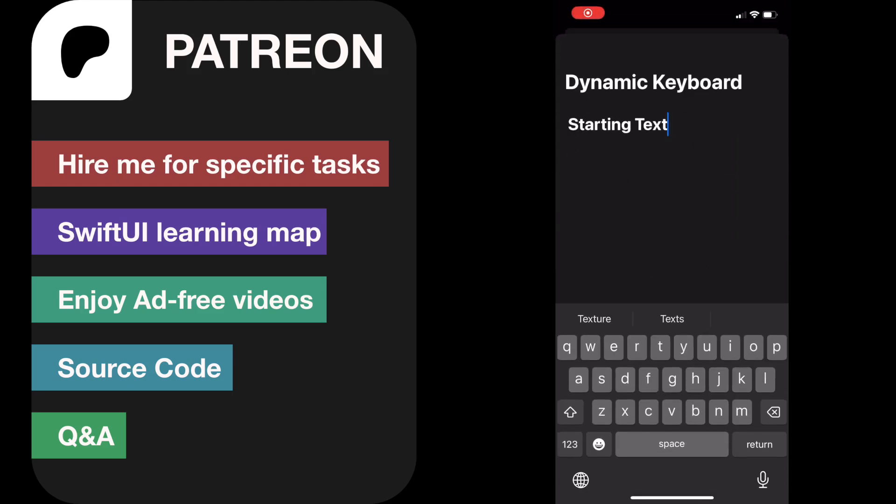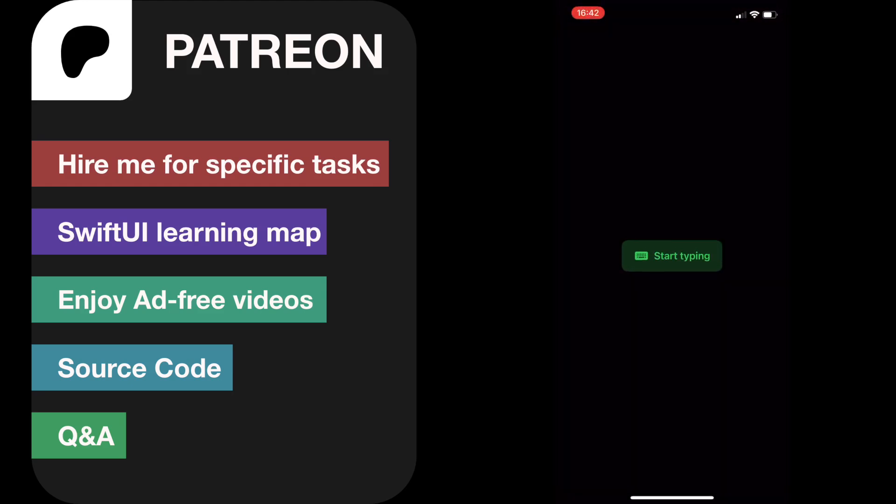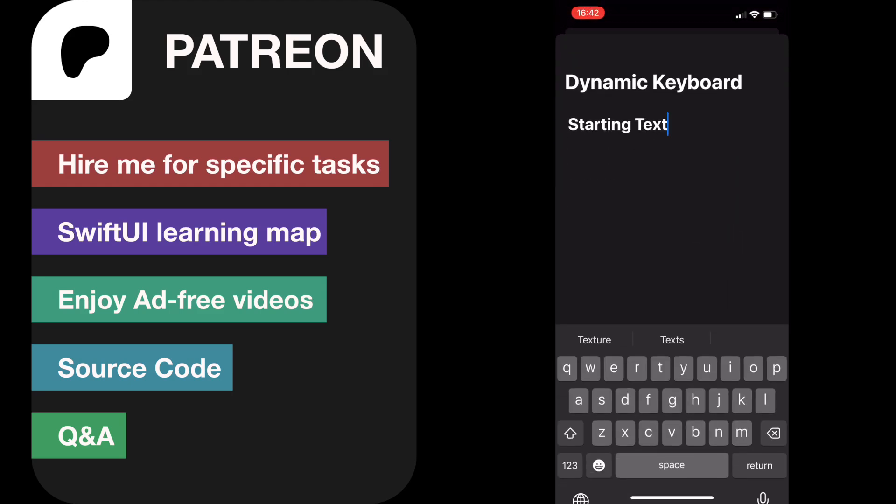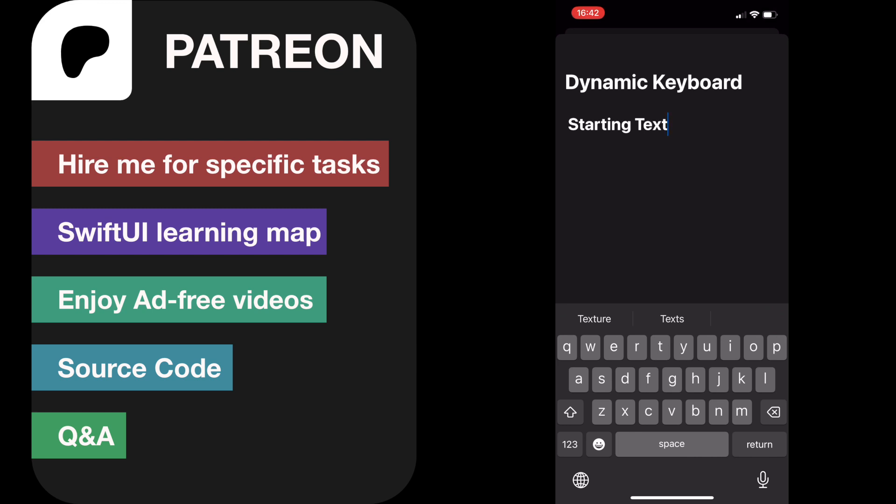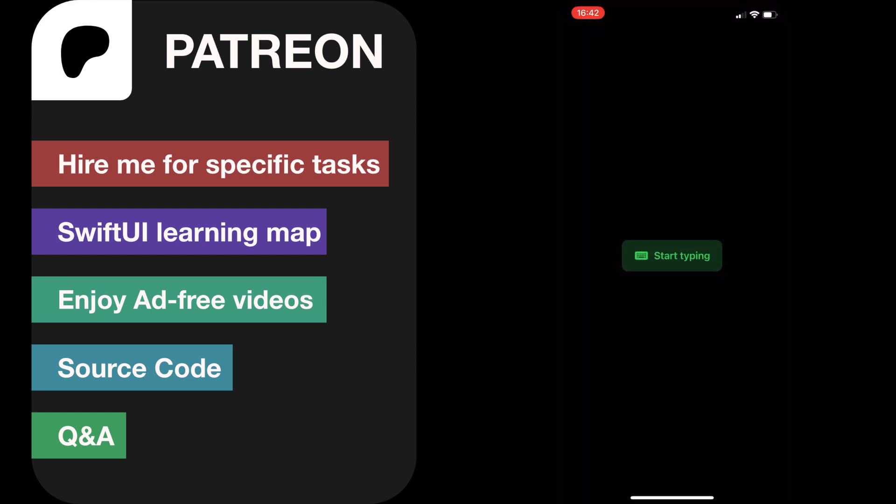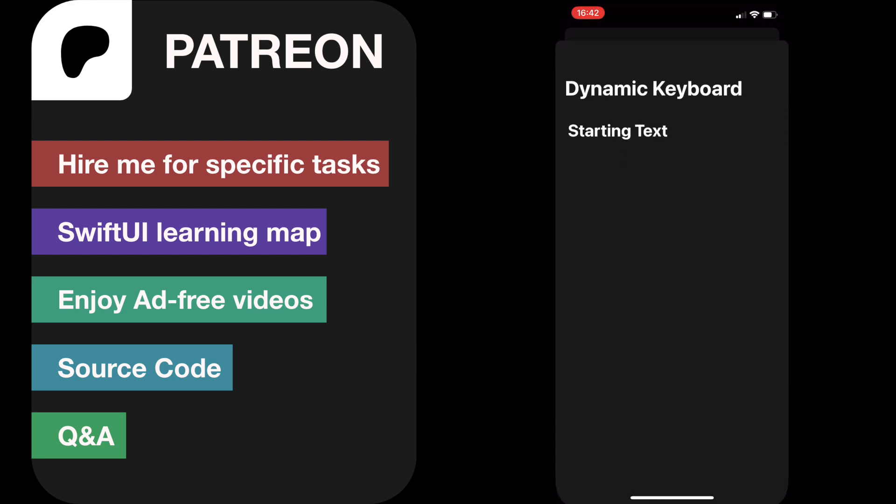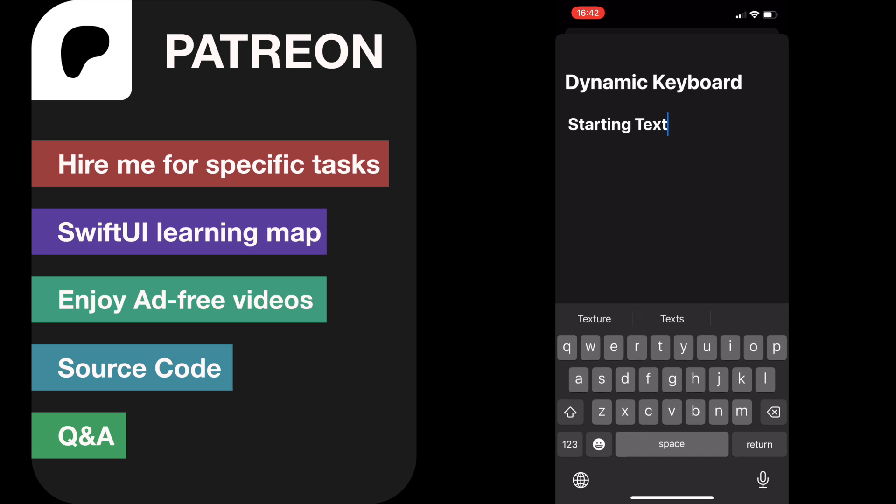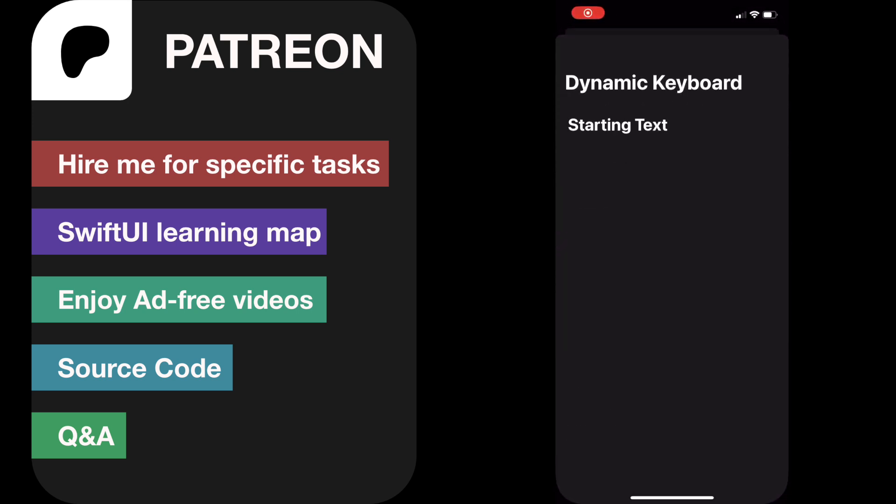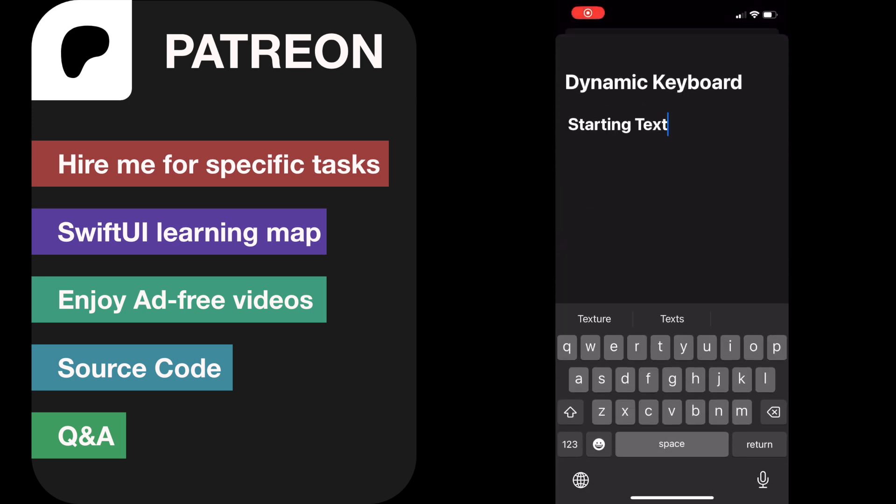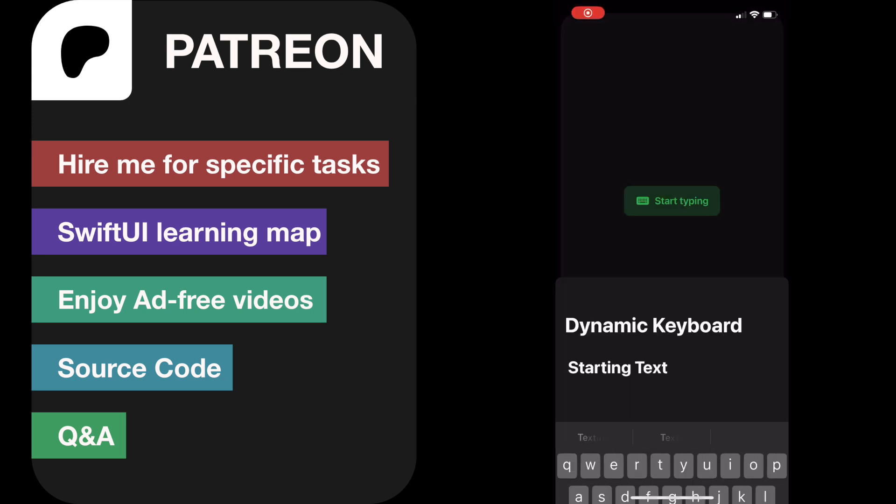Hi guys, today I will learn how to create auto keyboard pop-up. As you see on the video, when the sheet comes out, the keyboard also comes at the bottom so we can start typing. We don't need to click on the text field to start typing.